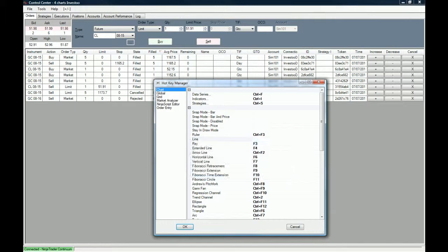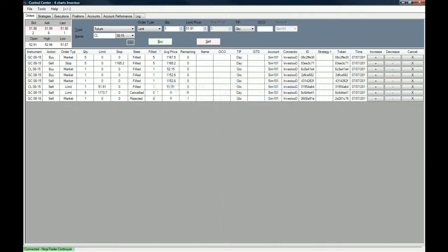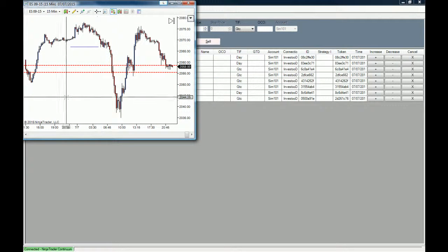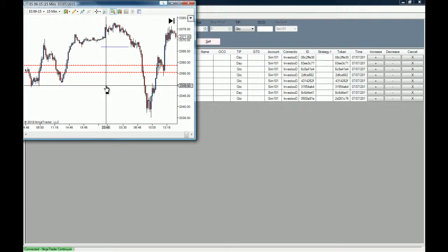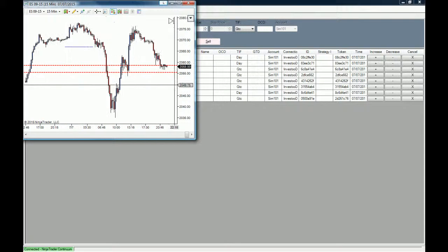If you click on okay and if we go to the chart again and we click on F2, that drawing tool will not be prompted to us.